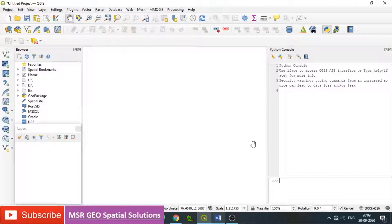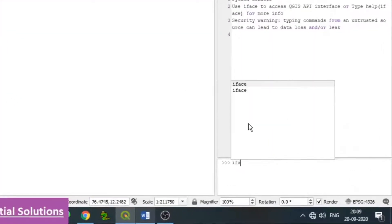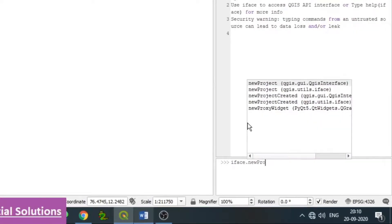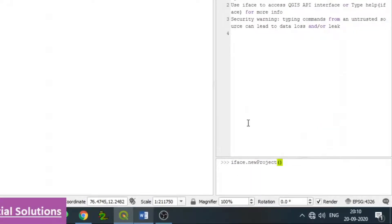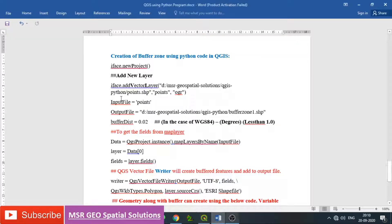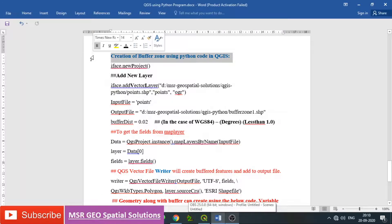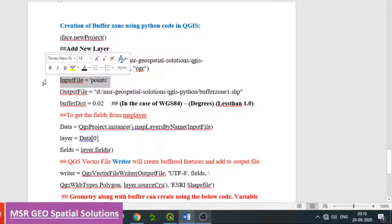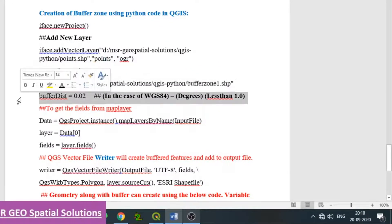To create a new project, type iface.newProject(). If any old data is existing, it will be cleared. For better illustration, we have already opened a new project. We need to add a layer, then name the input file, then consider the output path, and also the buffer distance.